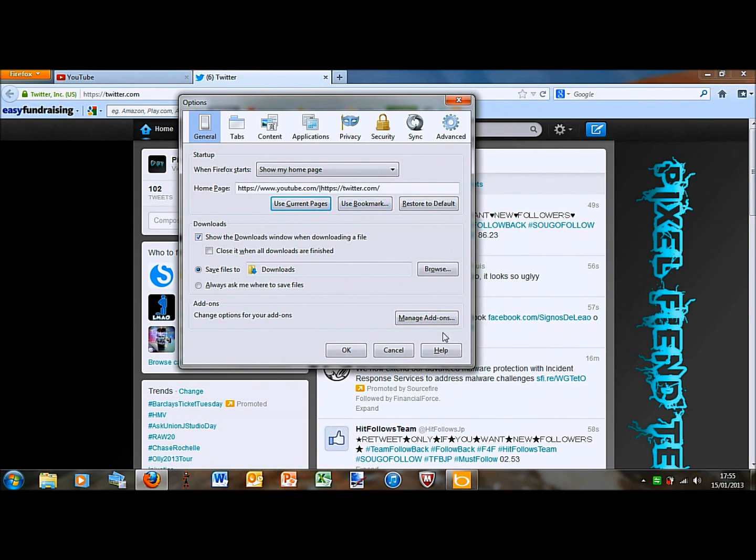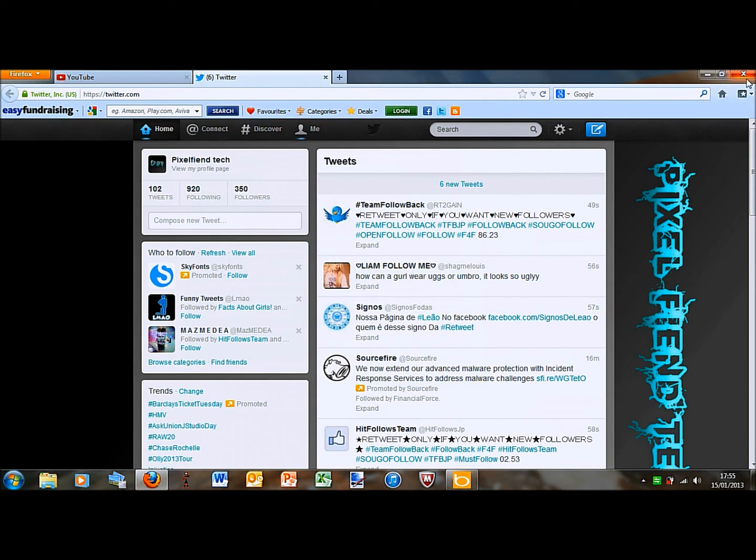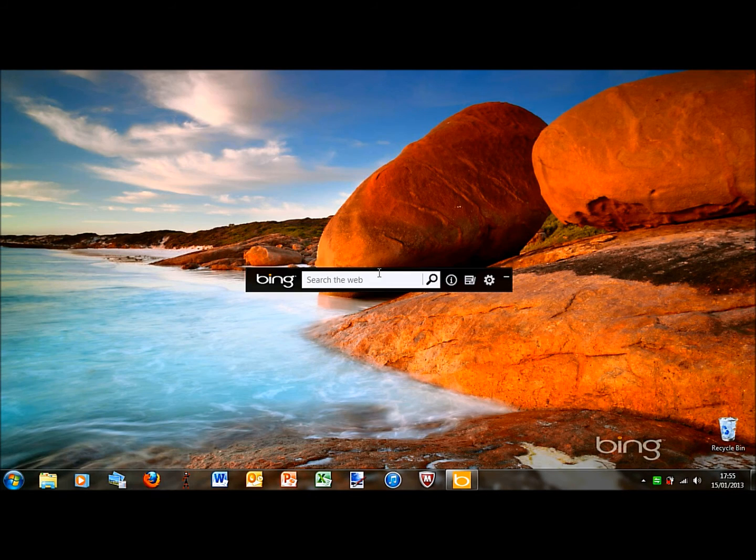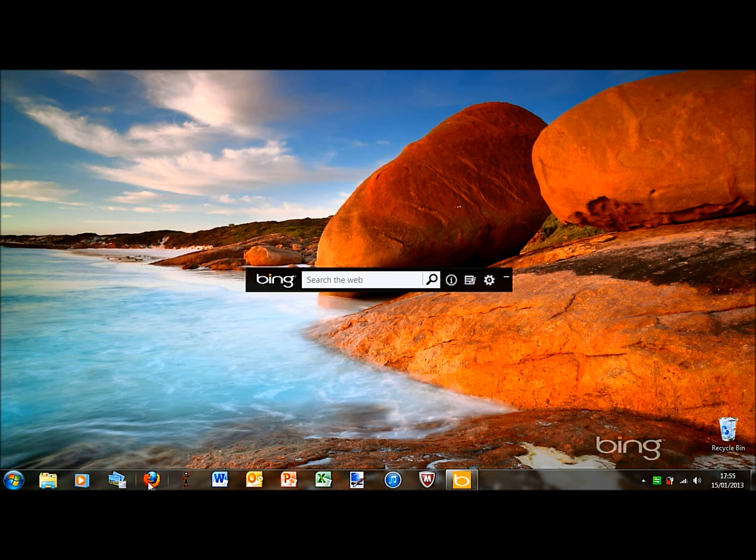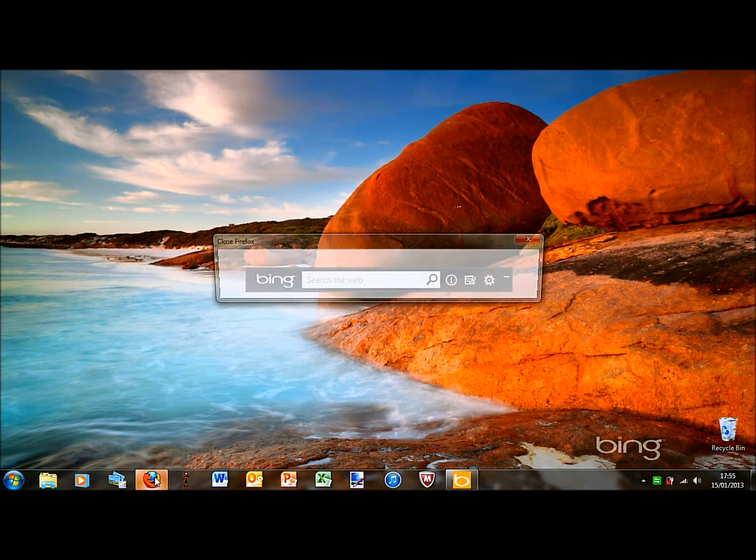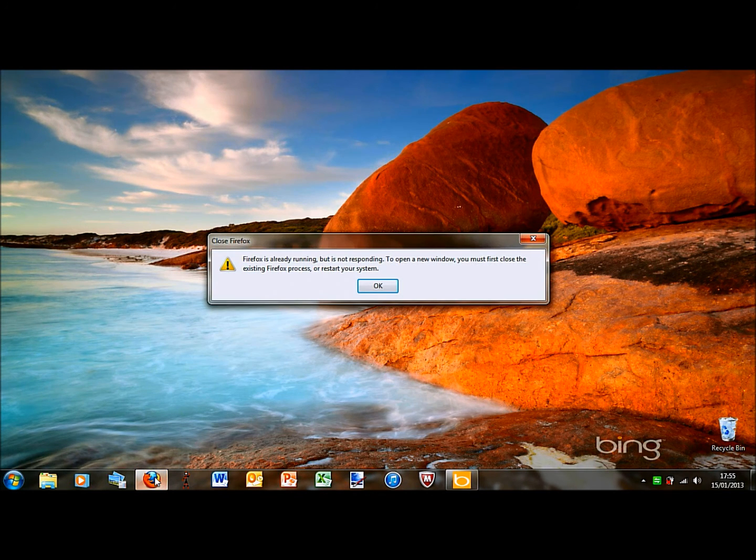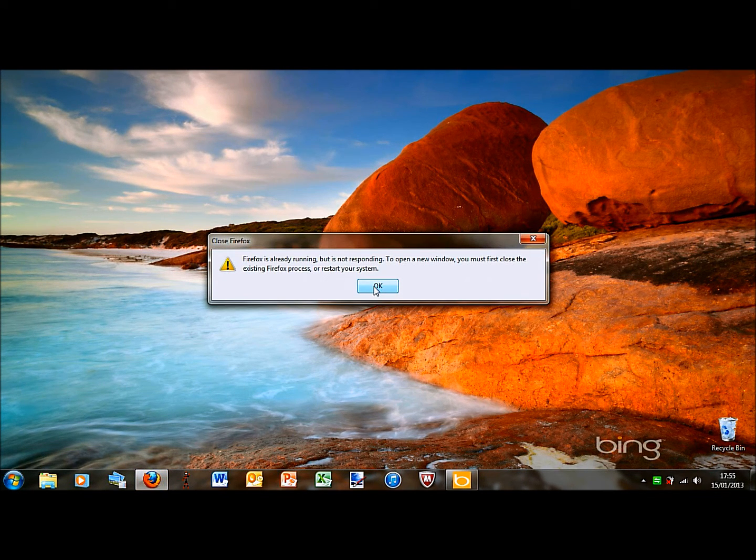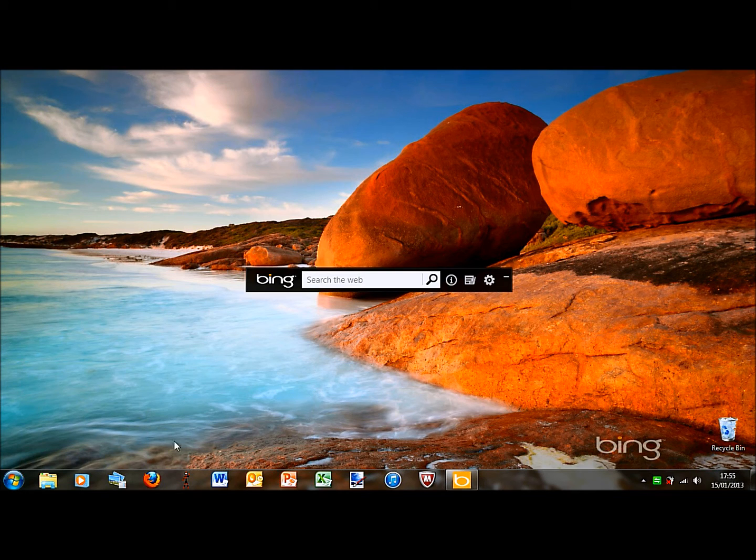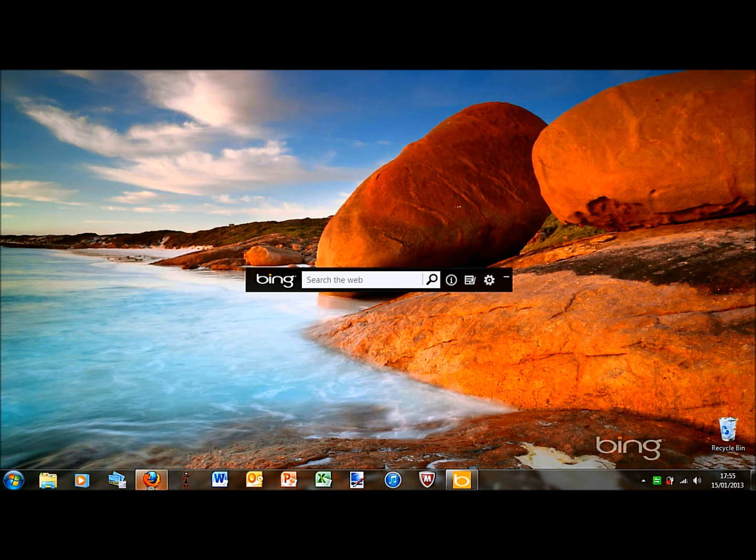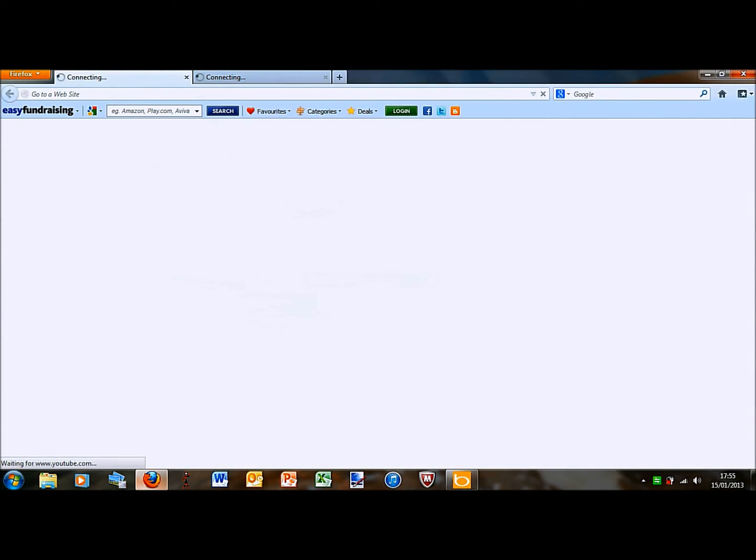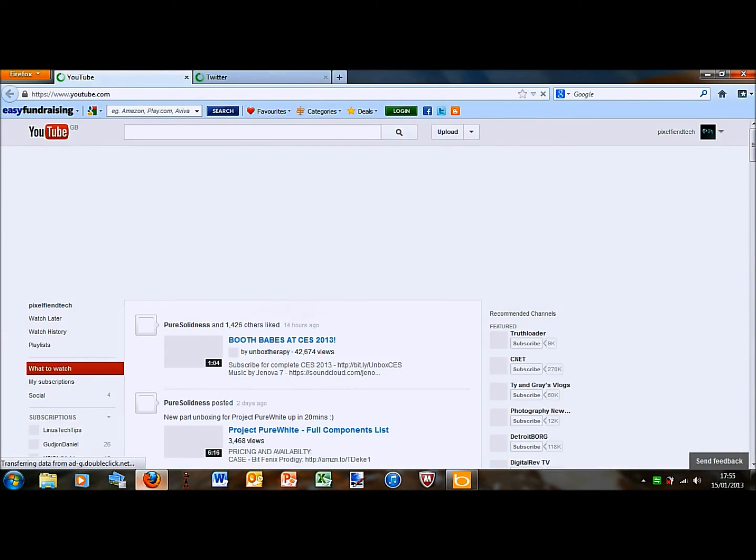Okay. So then you just do okay, then I'll just reload it to show you. Firefox is already running. And here we go, it's opened up at two pages.